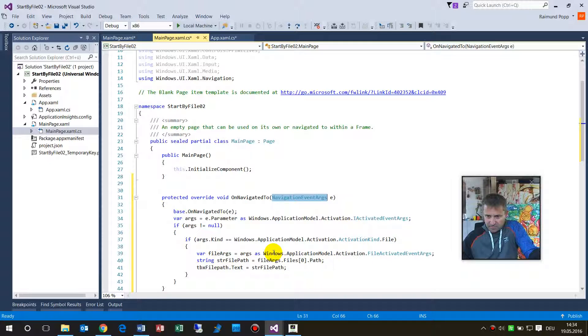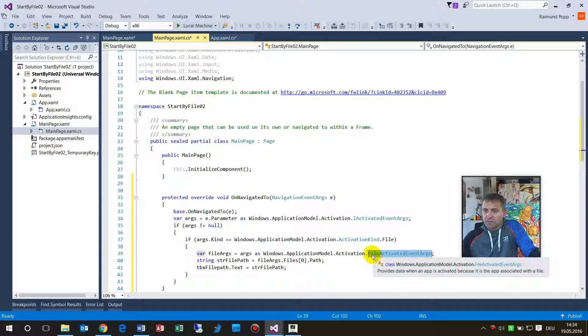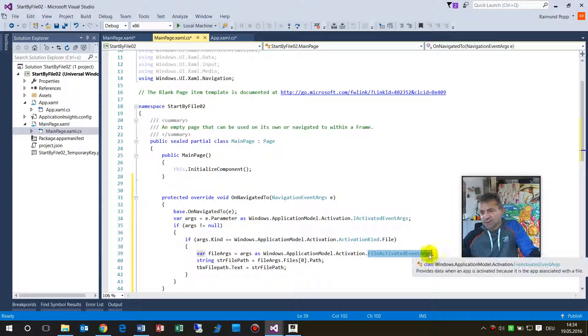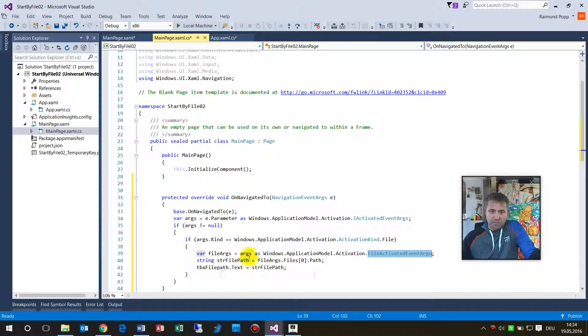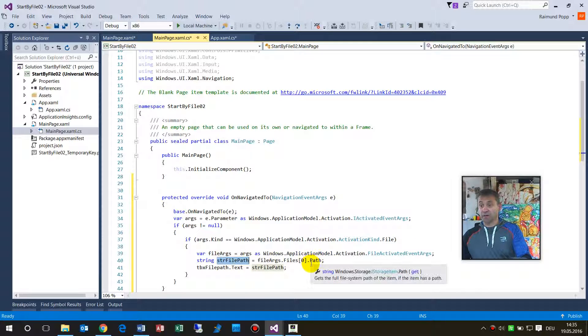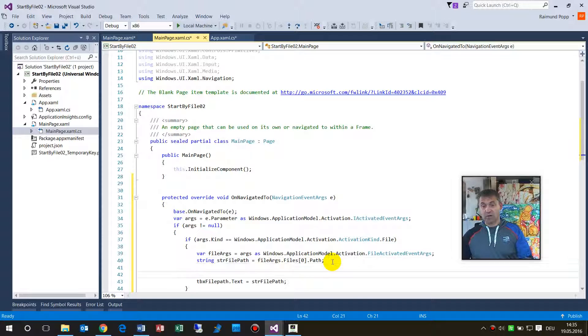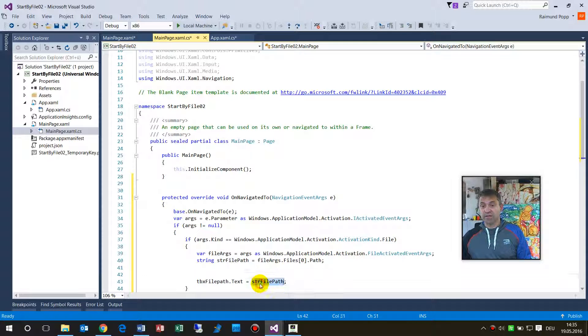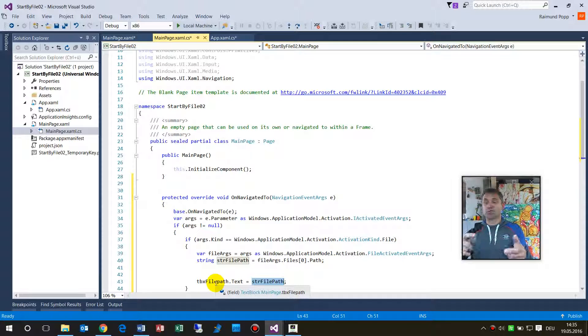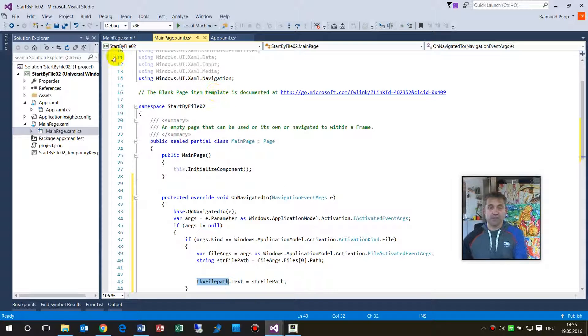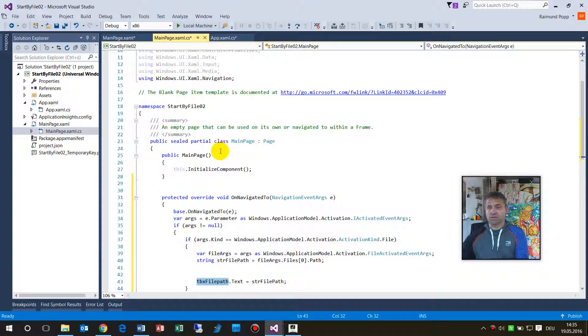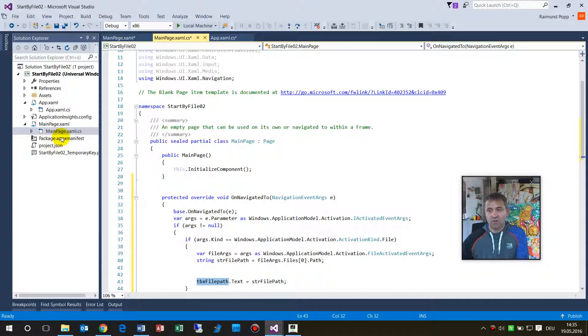And then you get the string from there, the first file, and then in this case in our example we say okay, take the string there and show it on this first block. Okay, this is how all that stuff goes in there.